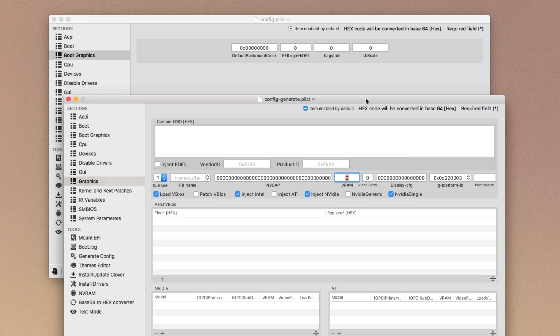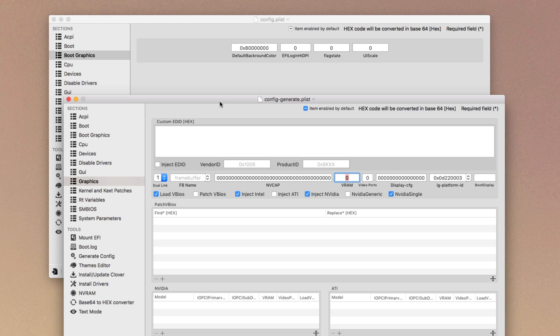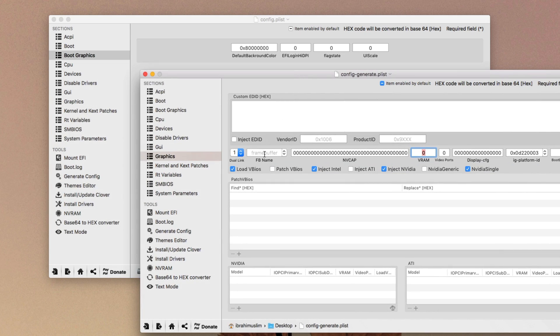If you're using any series like 600, 750, or something you can try Nvidia inject Nvidia plus Nvidia generic. If Nvidia single does not work, you just use Nvidia generic if Nvidia single does not work on your graphic card. Else you have to use inject Nvidia and Nvidia single.